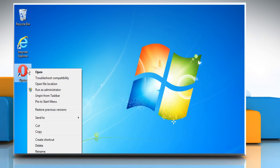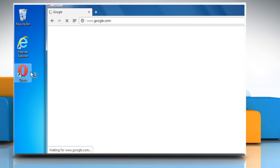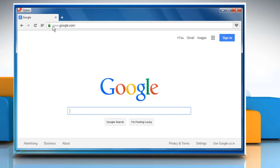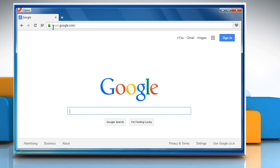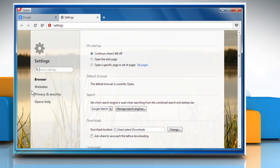Open the Opera Browser. You can see it doesn't display the full URL of web pages in the address bar. Now to see complete URLs in Opera address bar, click the Opera button on the top left of the browser window and then click on the Settings option.